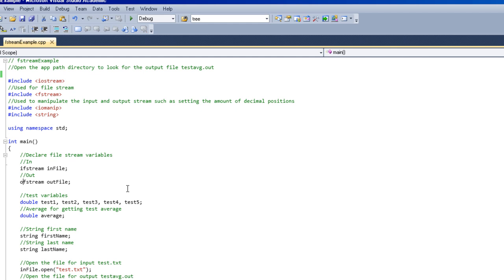Then you need to have a variable name to declare it. So once we have that, once we have the in file and the out file, we can use them as variables to access the file stream.